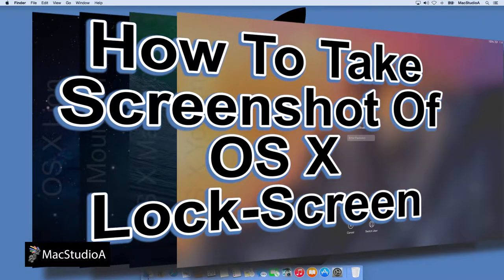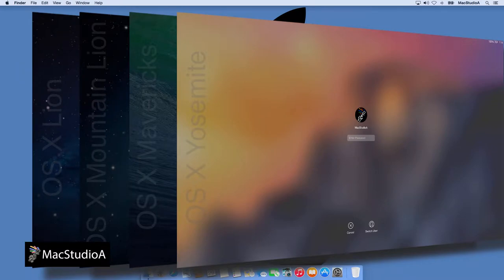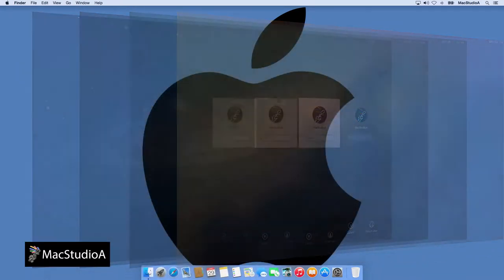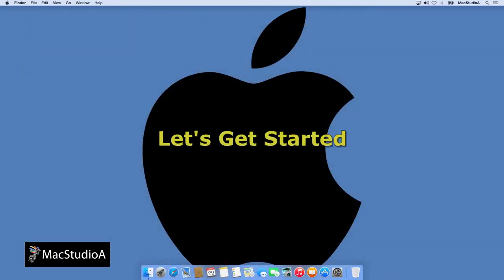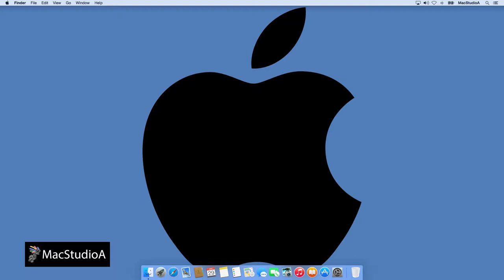This is a little trick I use to take a screenshot of the OS X lock screen. So let's get started. First the prep work.